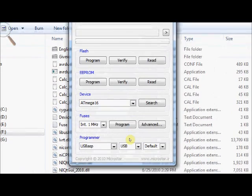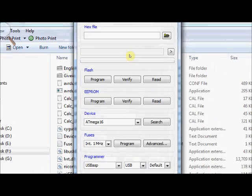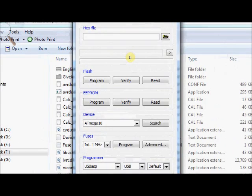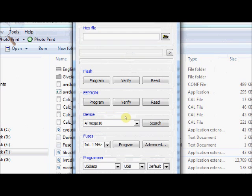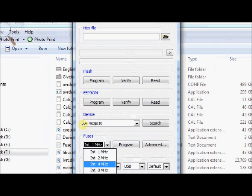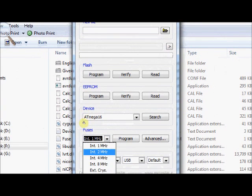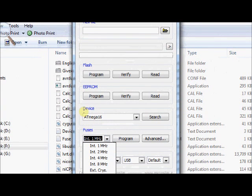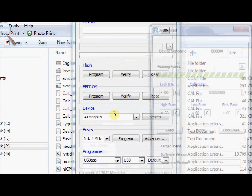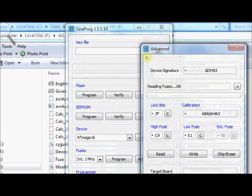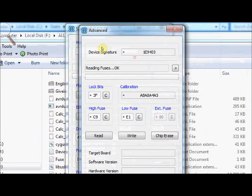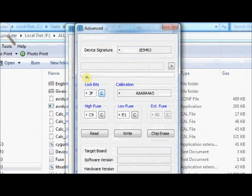This is the simple interface of this application. You can set the fuses by clicking the advanced button under fuses. Here you can set the internal oscillator or external crystal like this. You click on advanced.